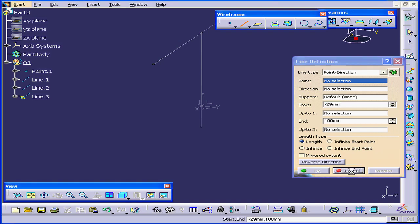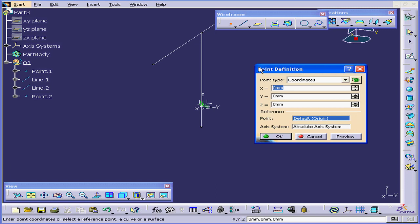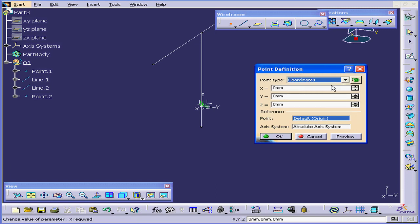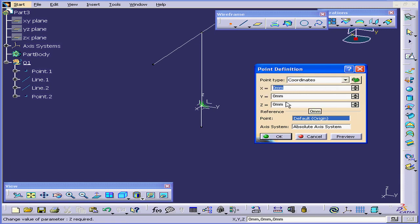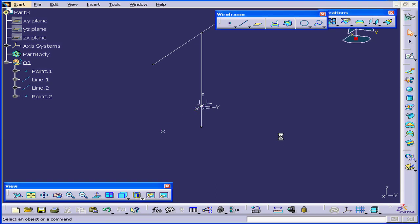To close the window, click Cancel. Next, I'm going to create a point. The type, I'll choose coordinates. My value will be 80 millimeters on the X axis. Tab, OK.